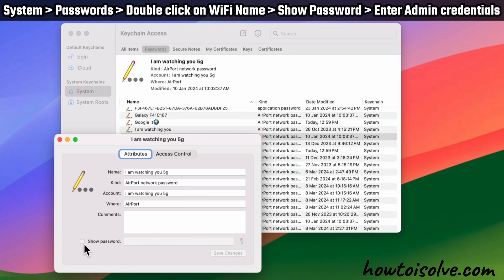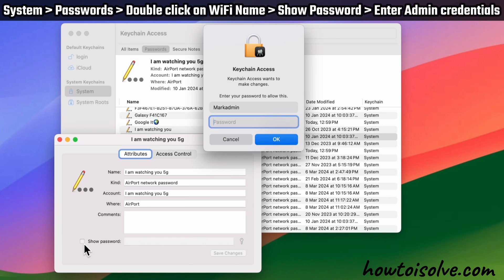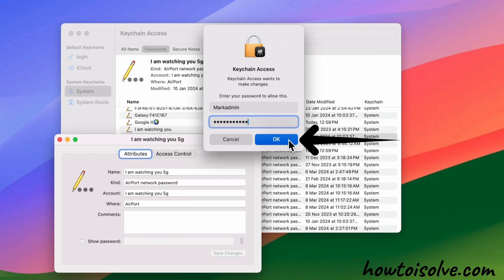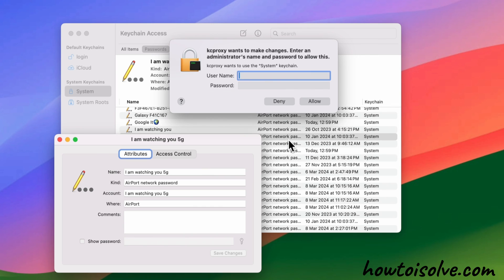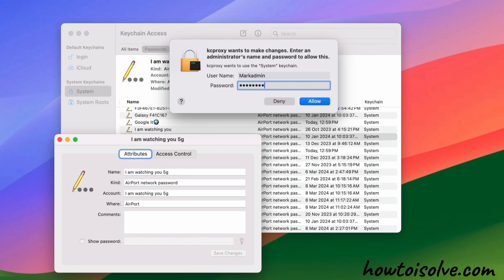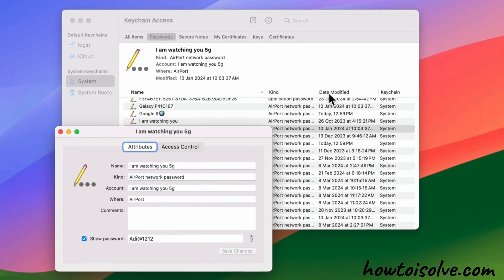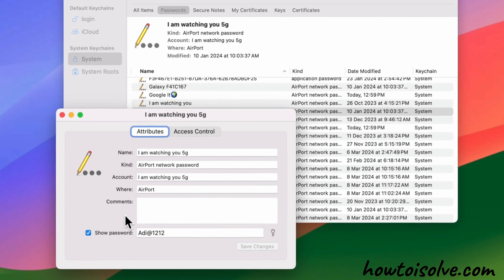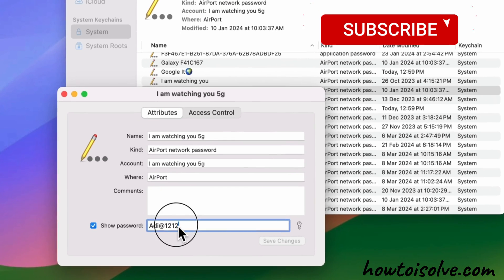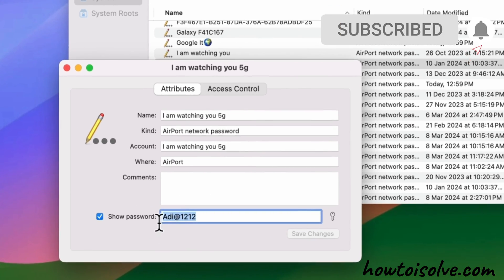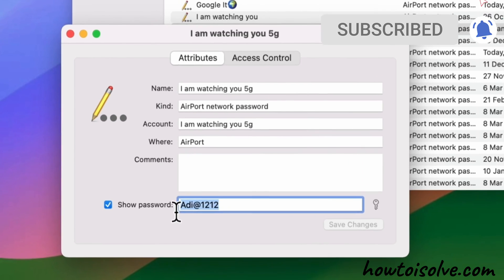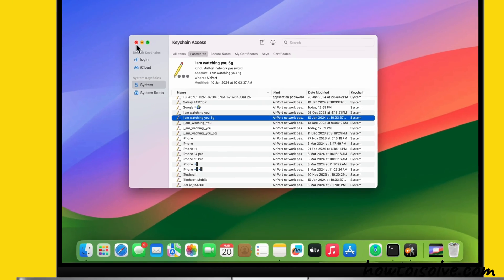Click on the checkbox beside Show Password. Your device will prompt you to enter admin username and password. Enter your Mac username and the password you use to log in. Then press OK or Allow. You may need to enter your administrator credentials again. Enter them and press the Allow button. That's it. The Wi-Fi password will appear in the text box beside Show Password.